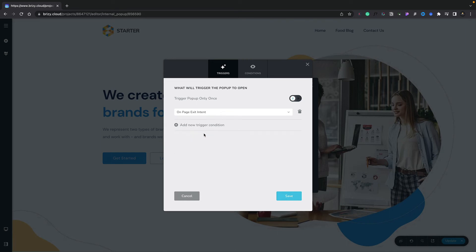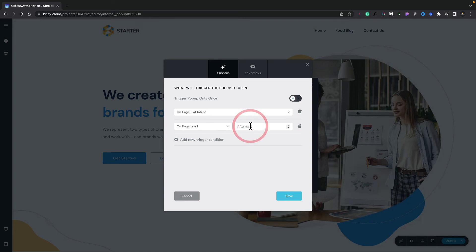We can, if we want to, set additional triggers inside here. So you could say you want to add another one—you might say that on page load after X number of seconds, say for example 10 seconds, that'll open up then as well. For now though, let's just remove that and stick to just the one trigger.